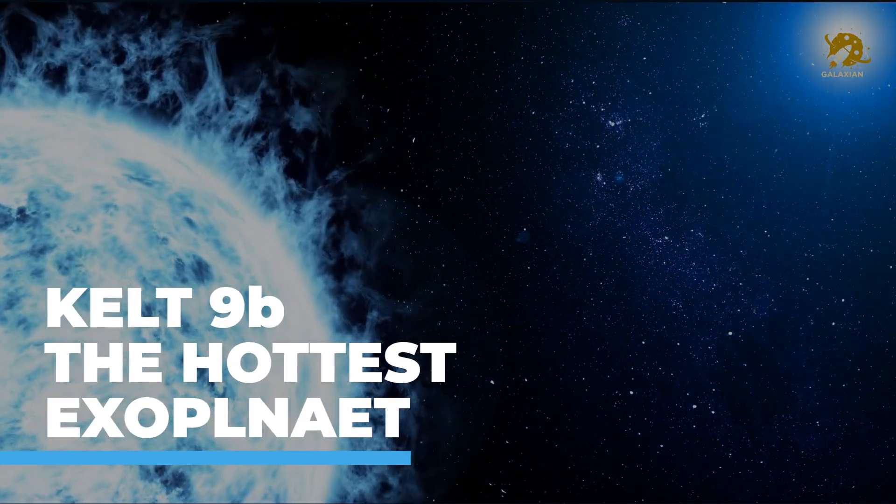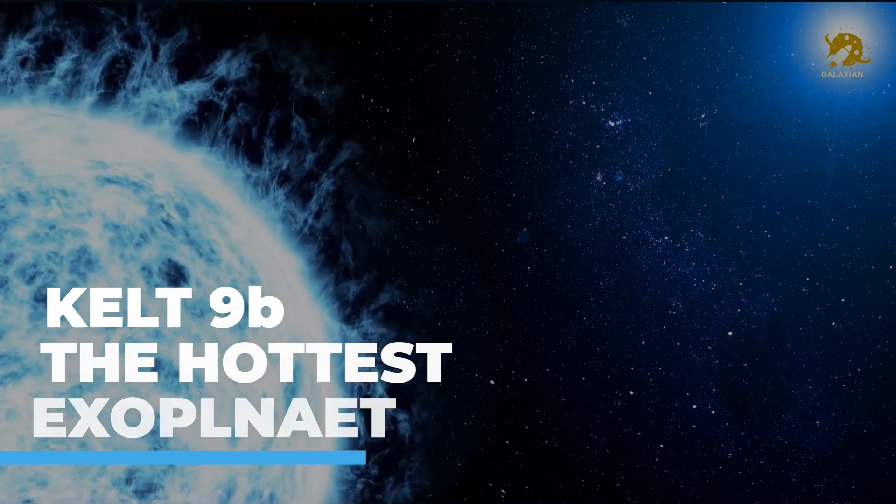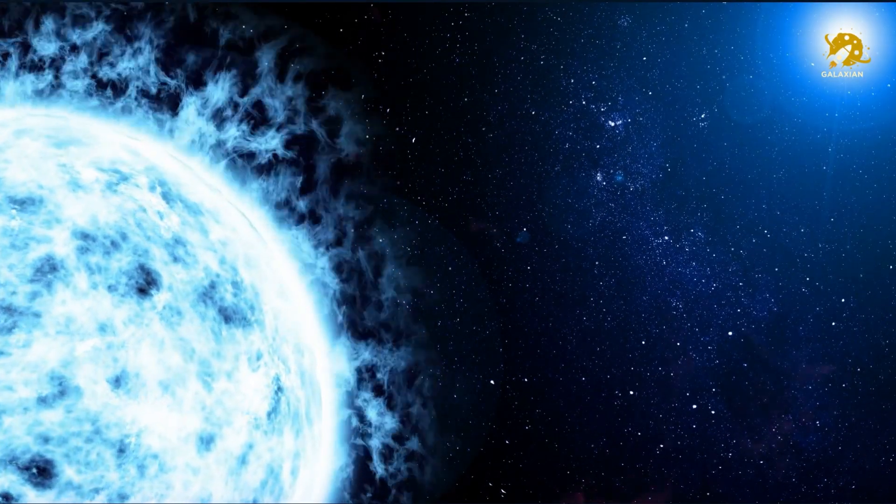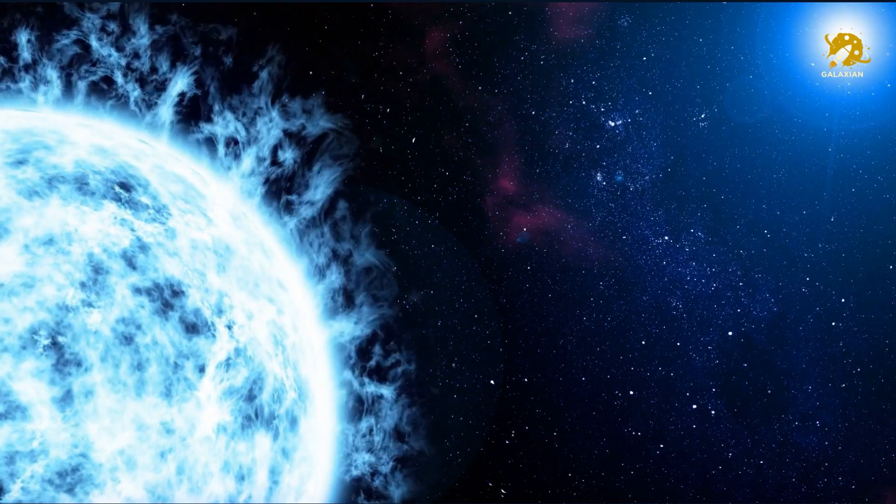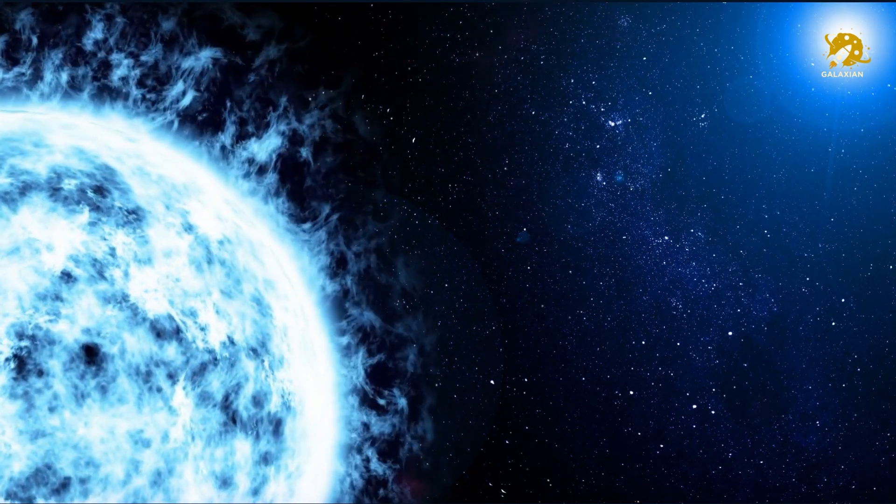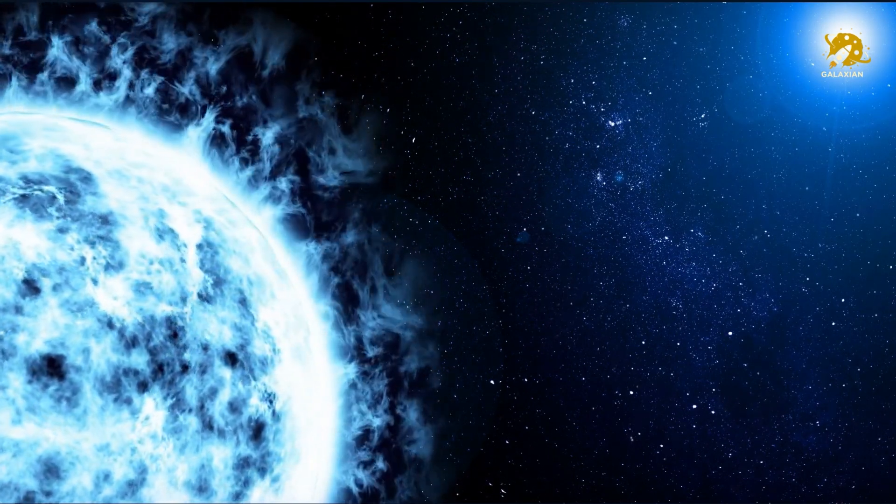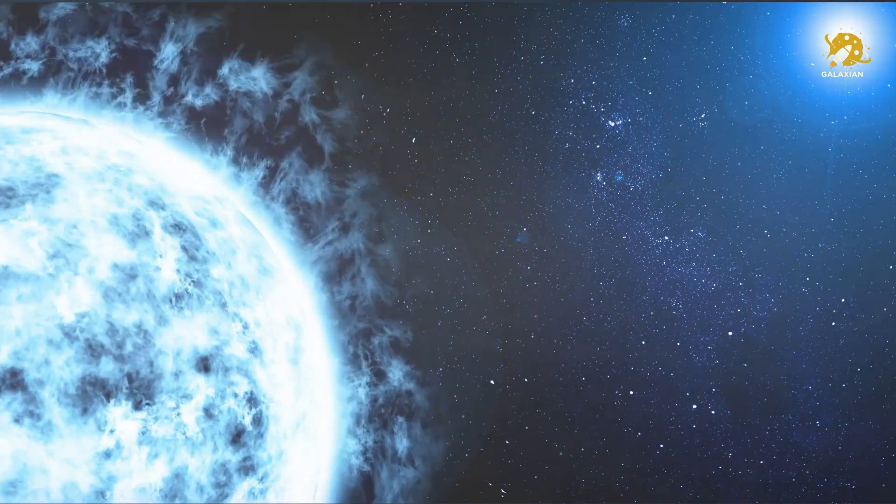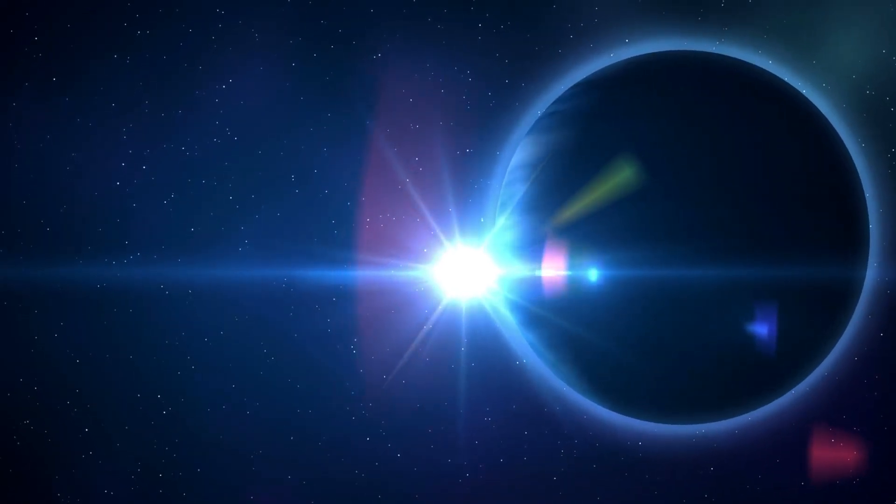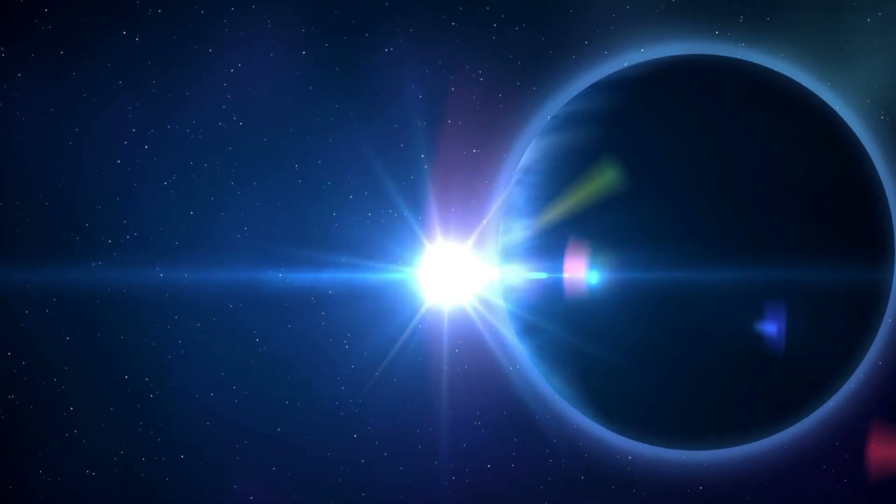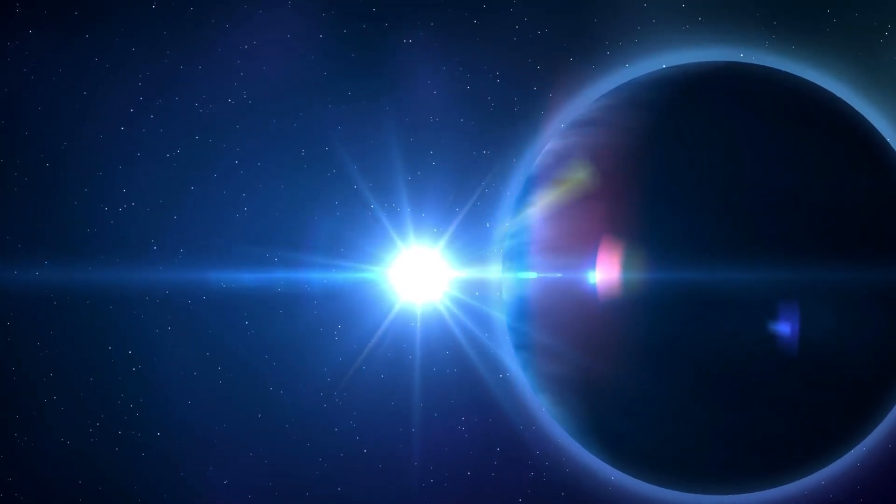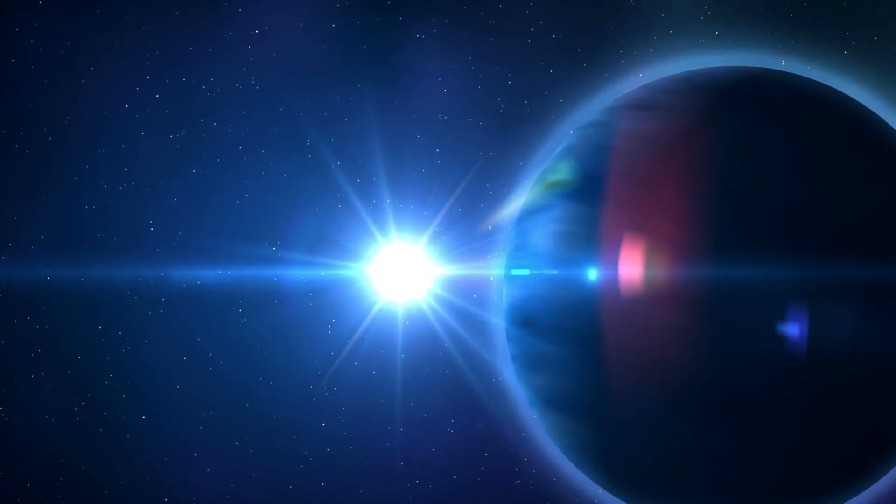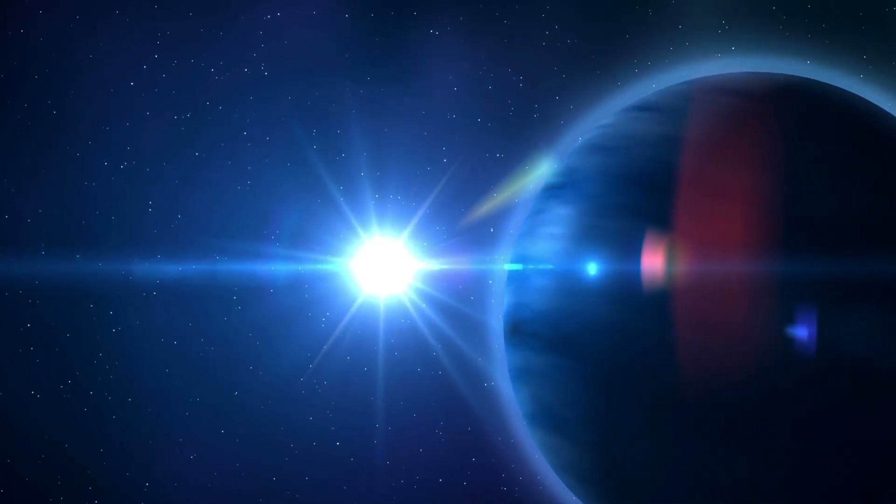KELT-9b, the hottest exoplanet. Ultra-hot Jupiter-type exoplanet KELT-9b is so scorching that it's even hotter than many stars. It orbits so close to its Sun that its surface sizzles at 4,300 Celsius, so hot that it has atomic iron and titanium in its atmosphere, and a year lasts less than a day and a half.